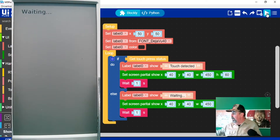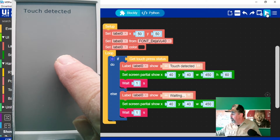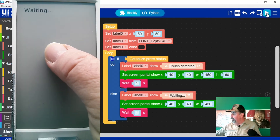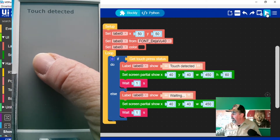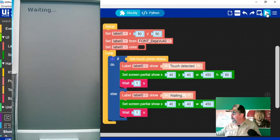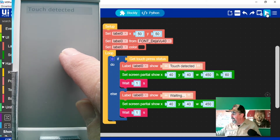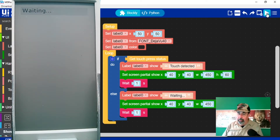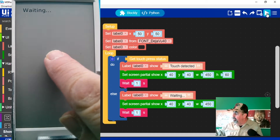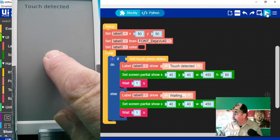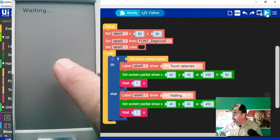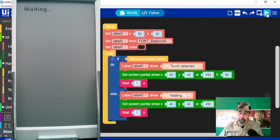There we go — you can see it's waiting for touch. Now touch is detected. That one second delay means you might miss a touch in that second. Touch detected, waiting, touch detected, waiting. So it's relatively simple, but you see that 'touch detected' is the thing that can trigger some other function within your program. You don't really want to read touch coordinates until you detect a touch.